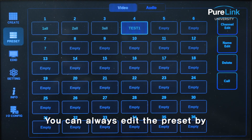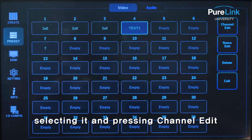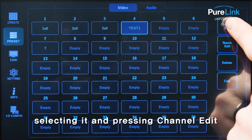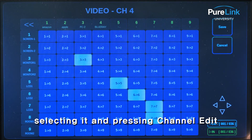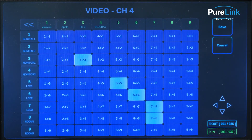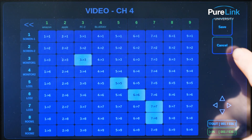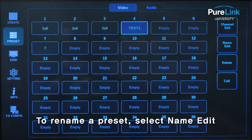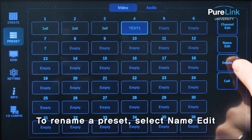You can always edit the preset by selecting it and pressing channel edit. To rename a preset, select name edit.